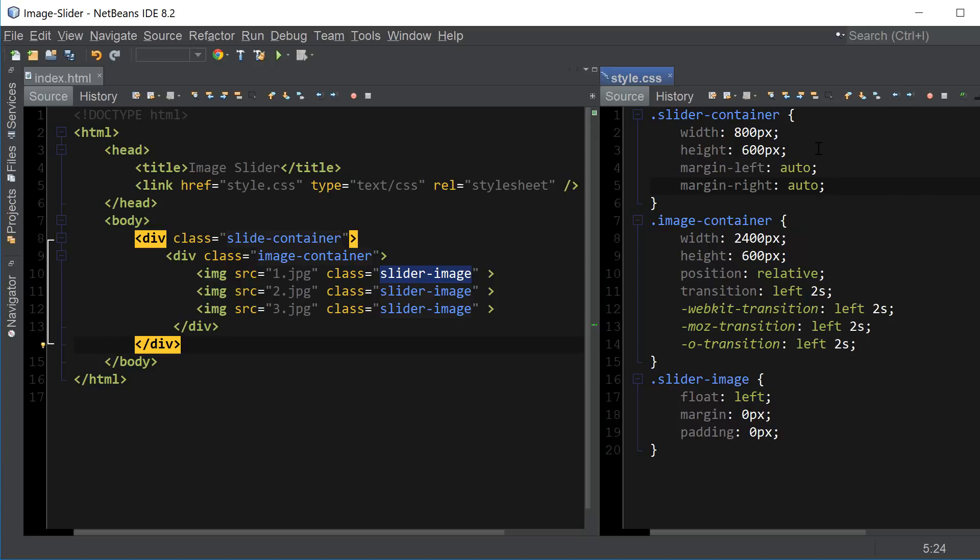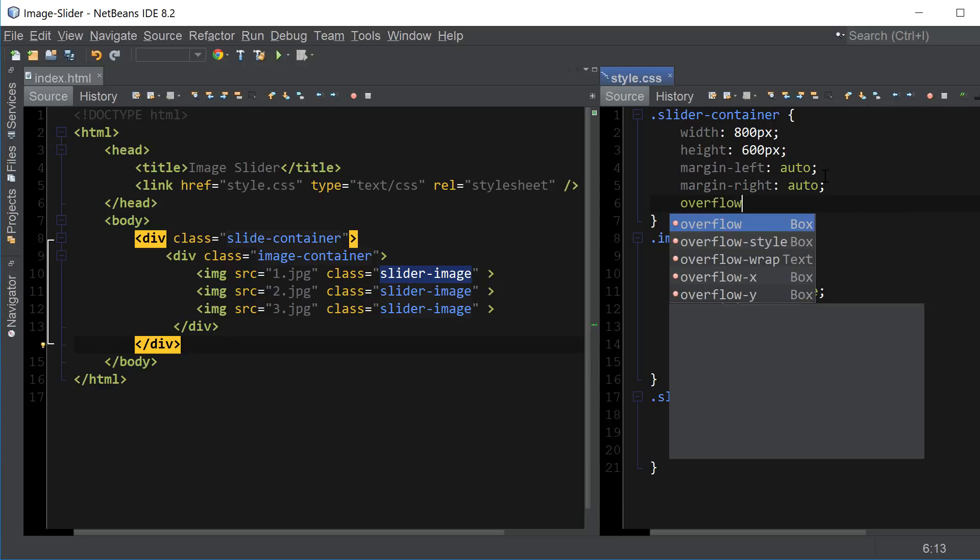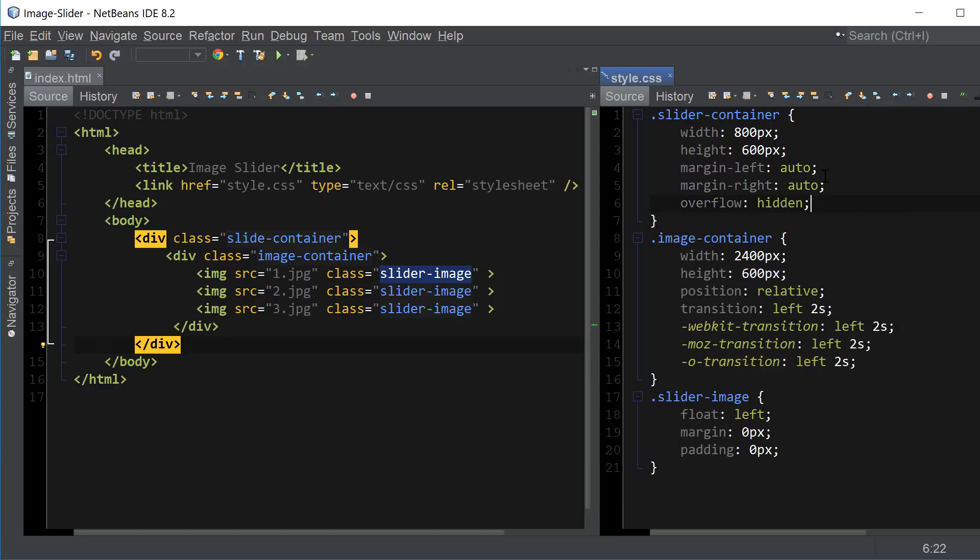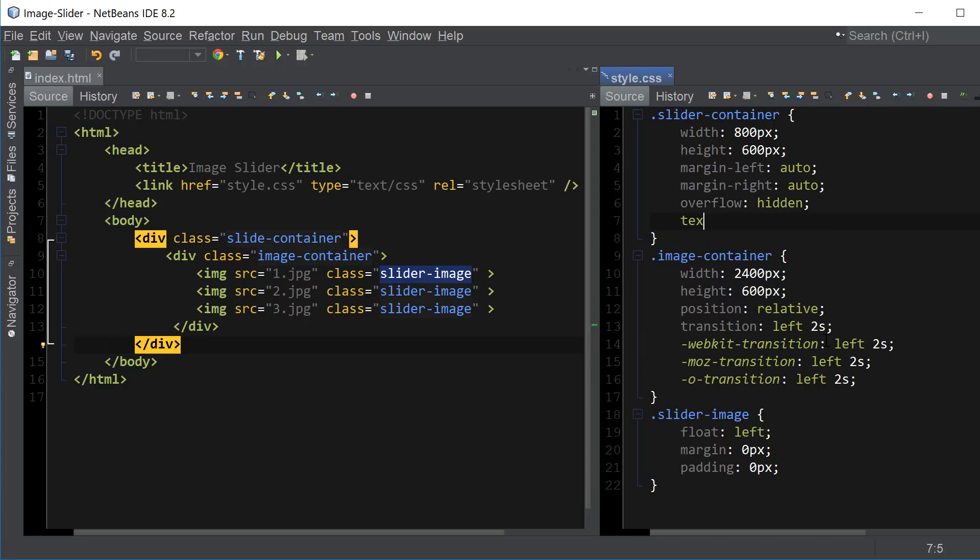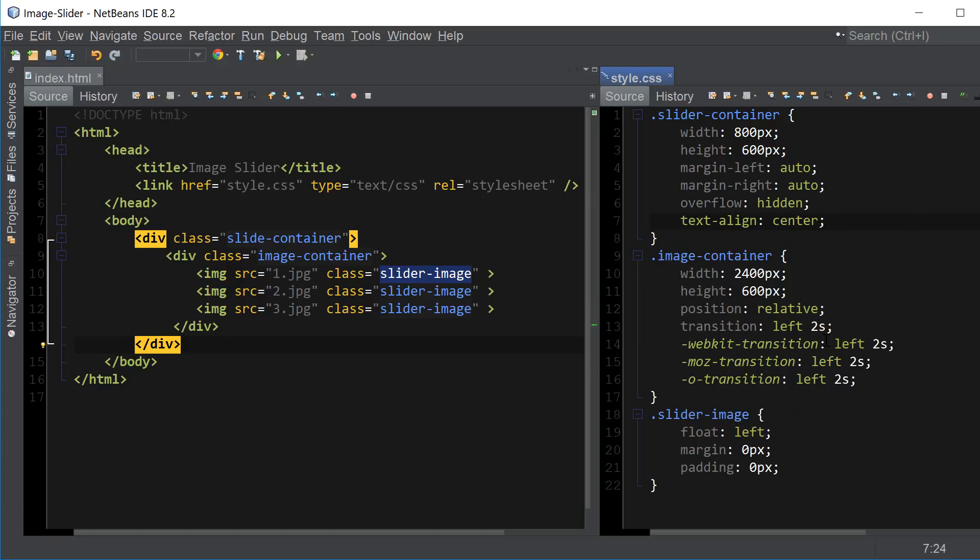And since our image container is located inside of the slider container, its content is going to be overflowing and that's why we want to set the property of overflow to hidden to hide the other images so that only one shows up. Finally let's add text align to align the slider buttons inside of the container. So text align is center.